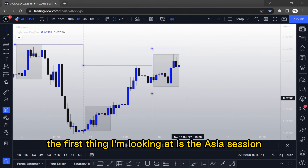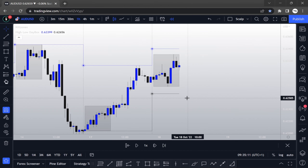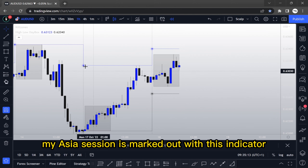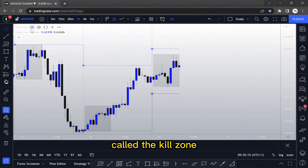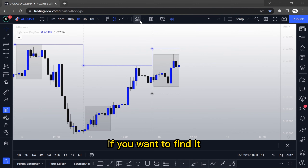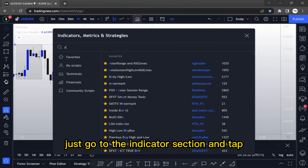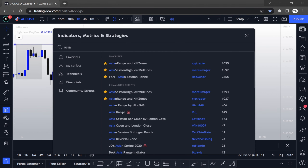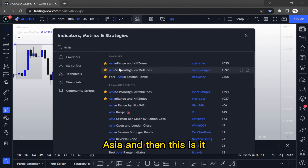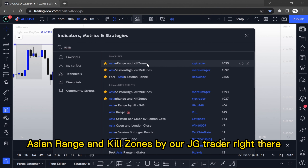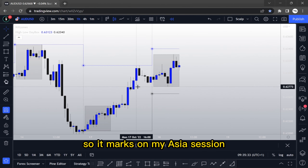The first thing I'm looking at is the Asia session. My Asia session is marked out with an indicator called the kill zone. If you want to find it, go to the indicator section and type 'Asia' — it's called Asian Range and Kill Zones by RJG Trader. It marks out my Asia session.